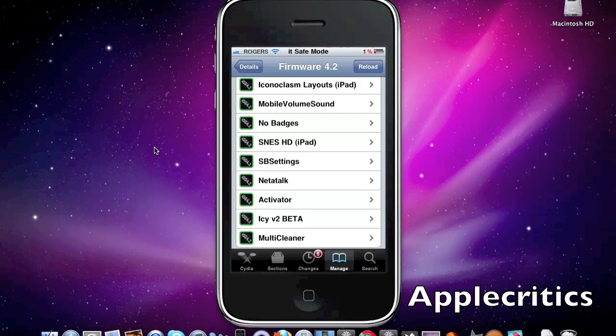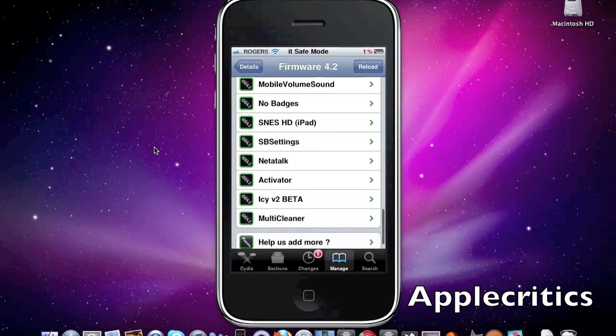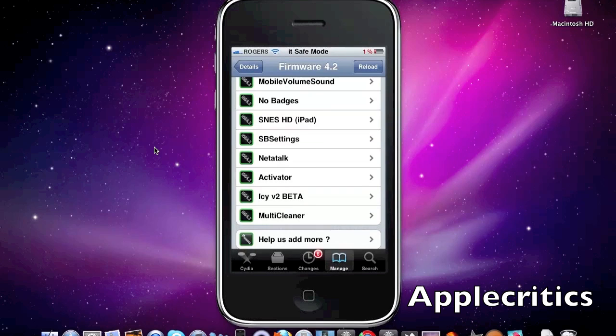Now the next one is Iconoclasm Layout. It allows you to do customized layouts on your iPad using Iconoclasm Layouts.